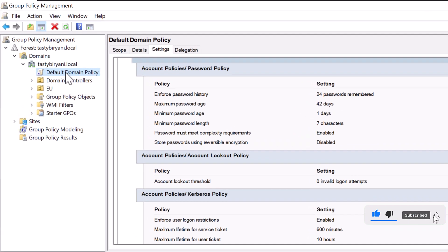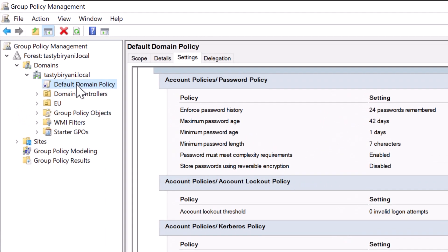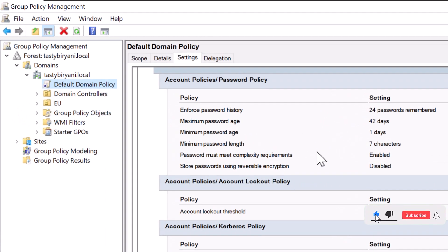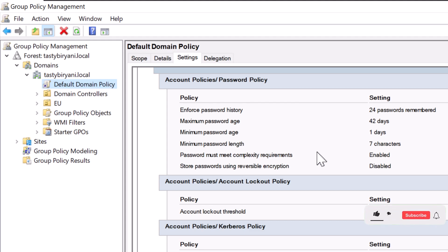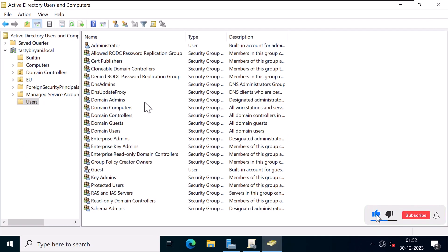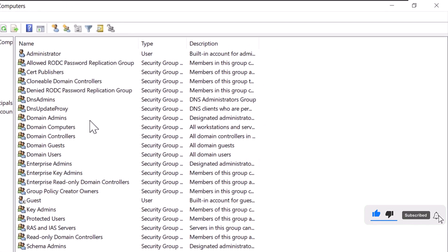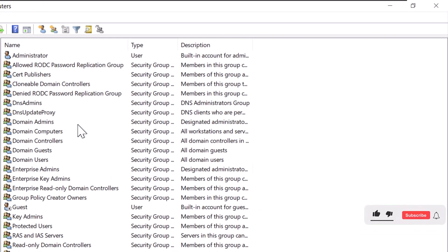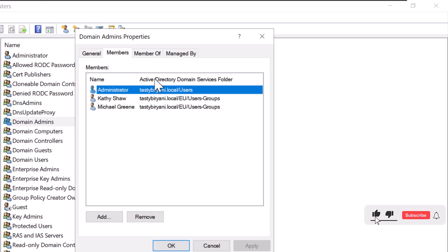As you may know, Active Directory comes with a built-in password policy. But did you know that admins can configure stricter password policies and account lockout policies? This is especially useful for privileged accounts like members of the domain admins group, as it allows them to have more secure password and account lockout settings.